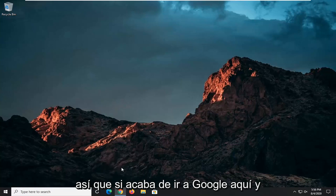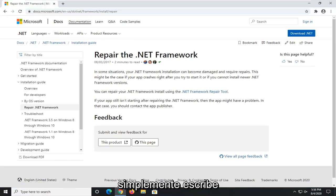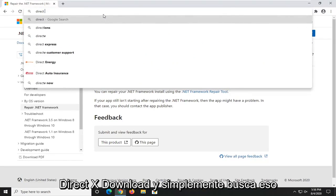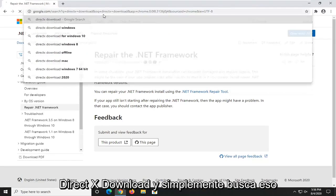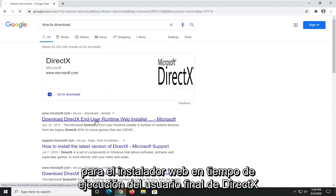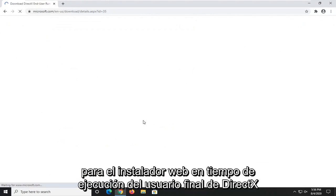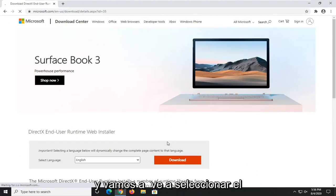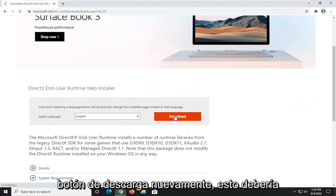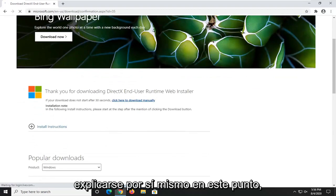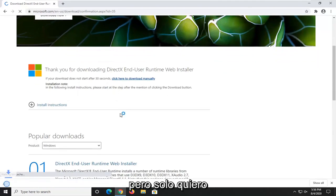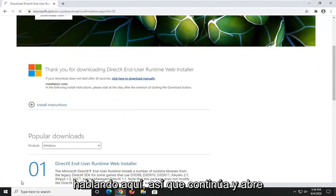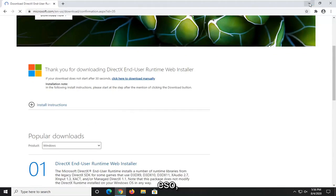If you just went on to Google here and just typed in DirectX download and searched that up, we went to the Microsoft domain here for the DirectX end-user runtime web installer. We're going to select the download button. This should be pretty self-explanatory at this point, but I just want to demonstrate exactly what I'm talking about here. Go ahead and open that up.